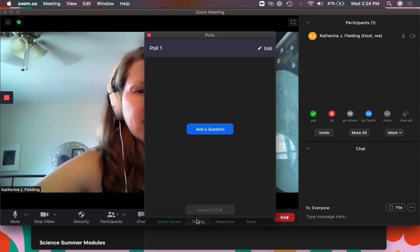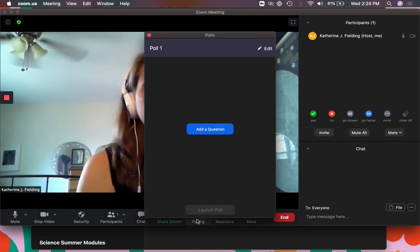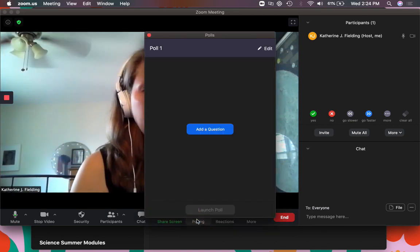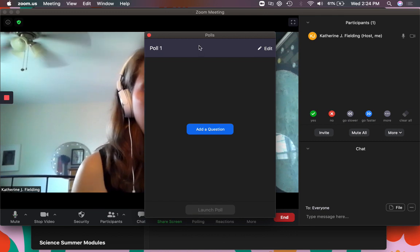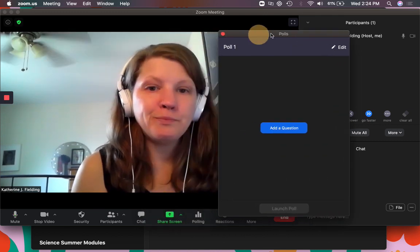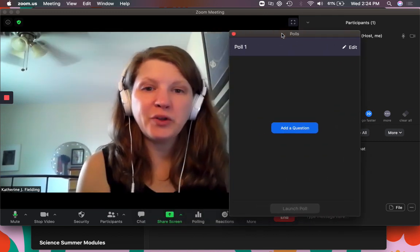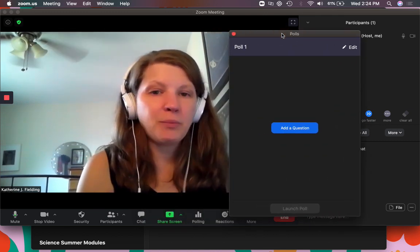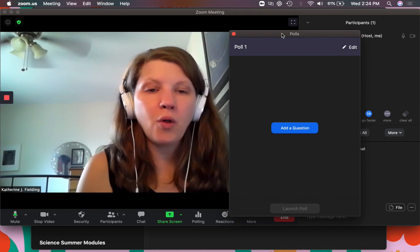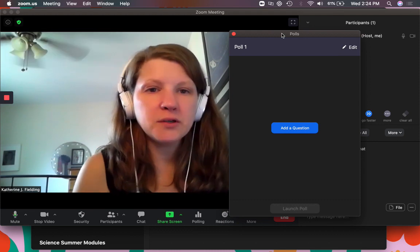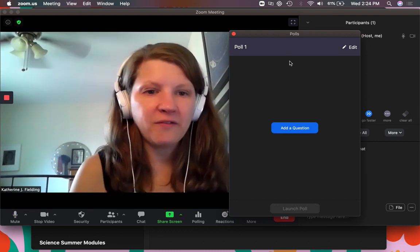You can do polling. You can actually arrange these polls before you actually meet with the students. So when you set the meeting up you can create the poll but you can also create a poll on the fly.